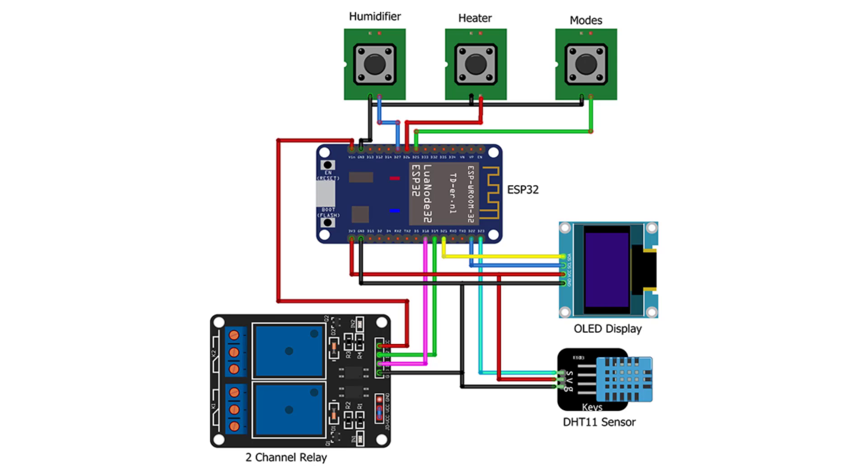Then, connect the 2 channel relay to the ESP32 D18 and D19 pins, while VCC is connected to the VIN pin for a 5V power supply. Interface buttons to D25, D26 and D27 pins respectively.